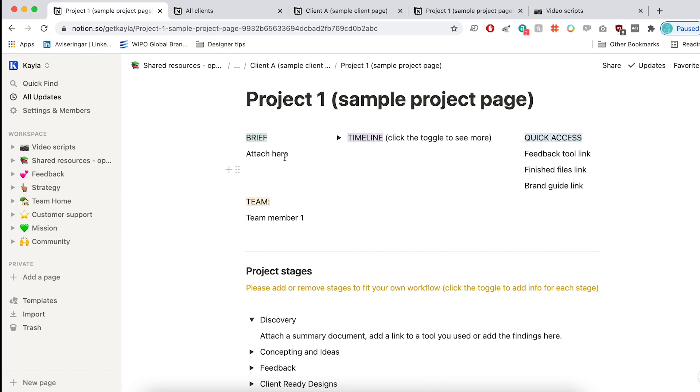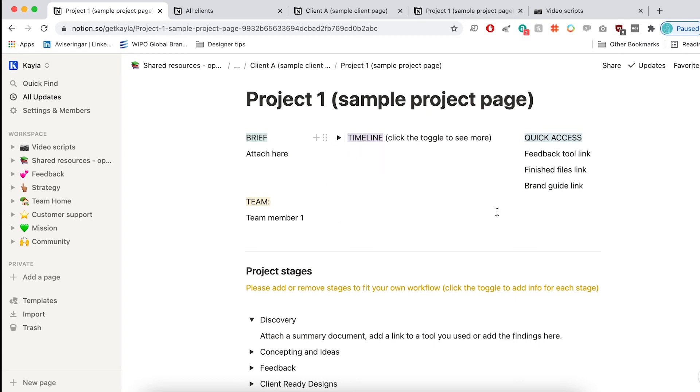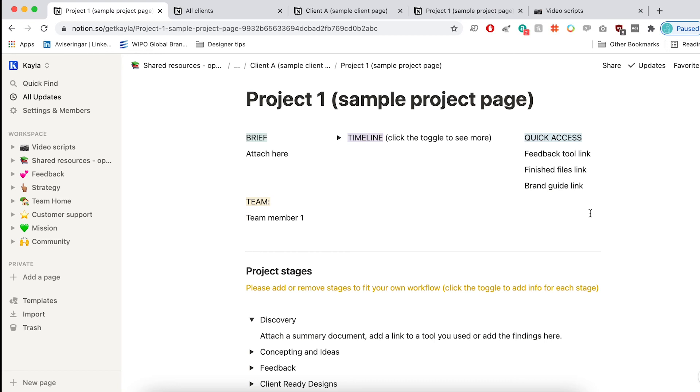Next, I like to add the timeline. And if you see this is a little toggle, so you can add the timeline in here. It doesn't have to be overwhelming and take up too much space, but you can always access it and refer back to it. And I like to also add in quick access link to things like feedback tools, finished files, maybe the brand guide or other things that the client has sent over. And then if you want to add who's on the team or maybe anything else that's important about the project, you can do that as well.